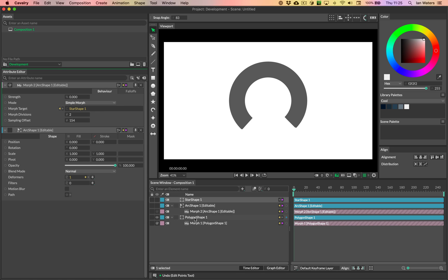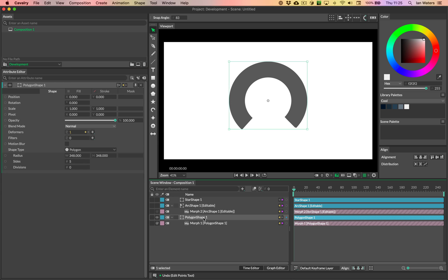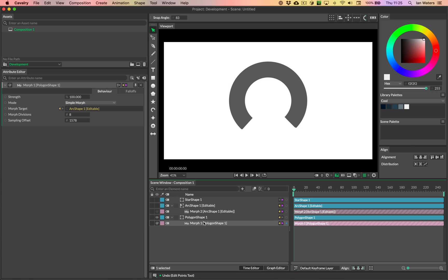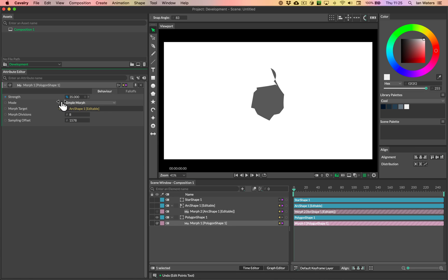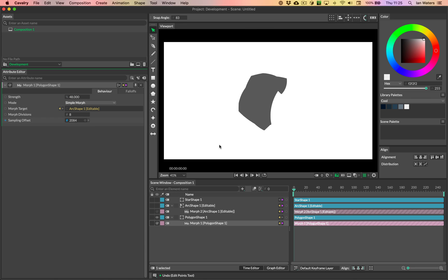However, now that we've added the star to the end of our morph chain, that's changed the end topology, which means that on our original morph, the sampling offset is wrong. So we need to, again, find the right value for this.